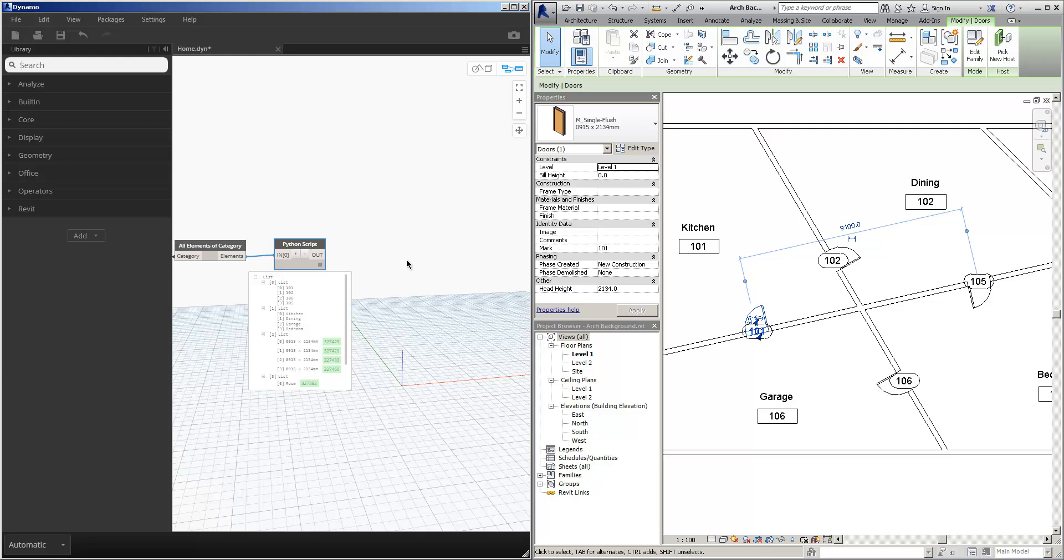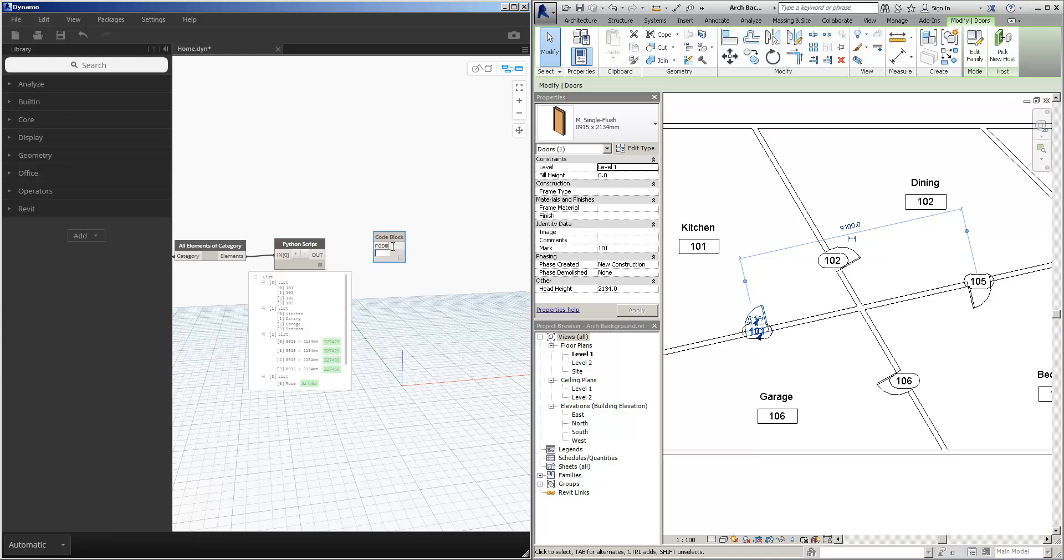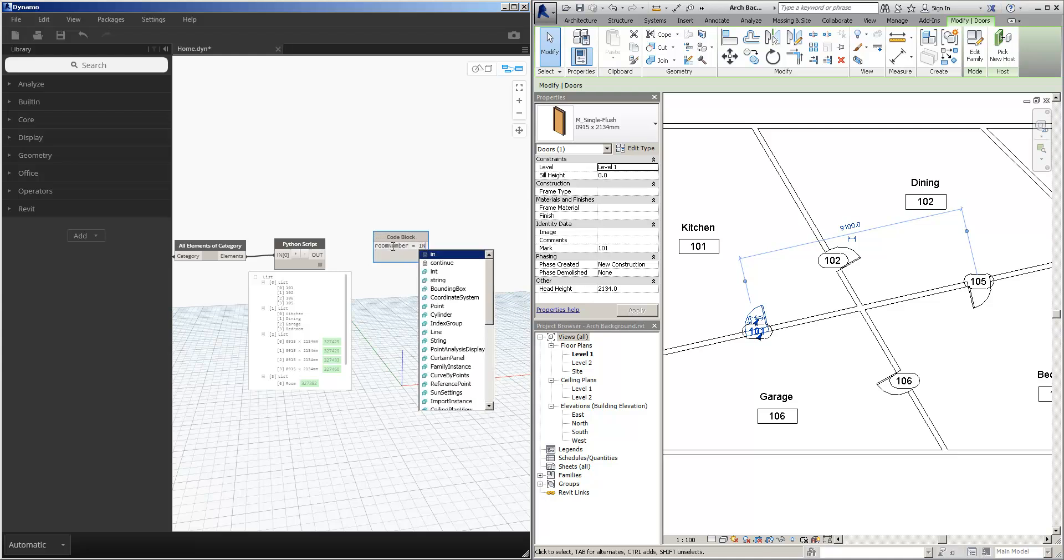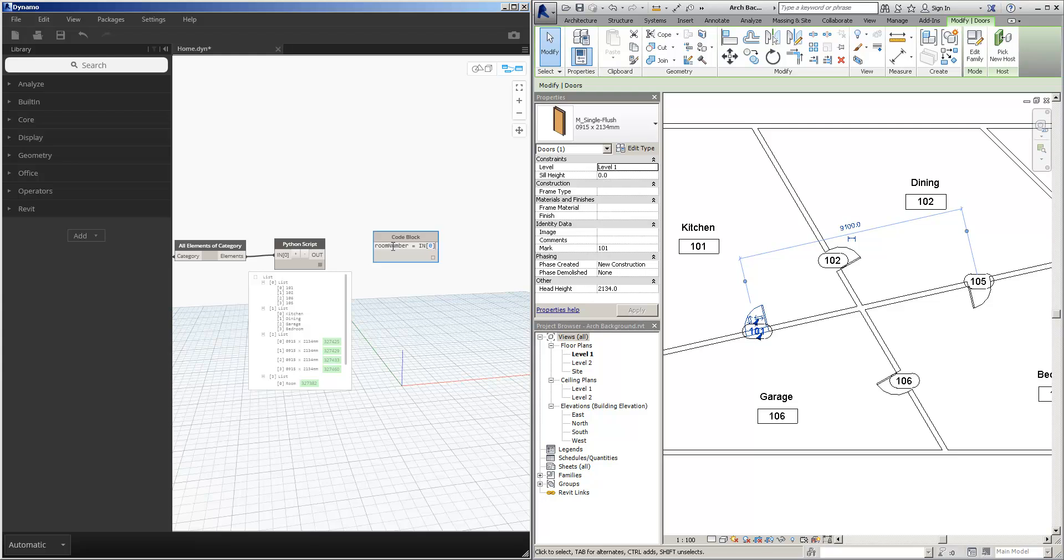Now this is actually very easy with a code block. So what I can do, for example, is say the room number door number is equal to in zero.